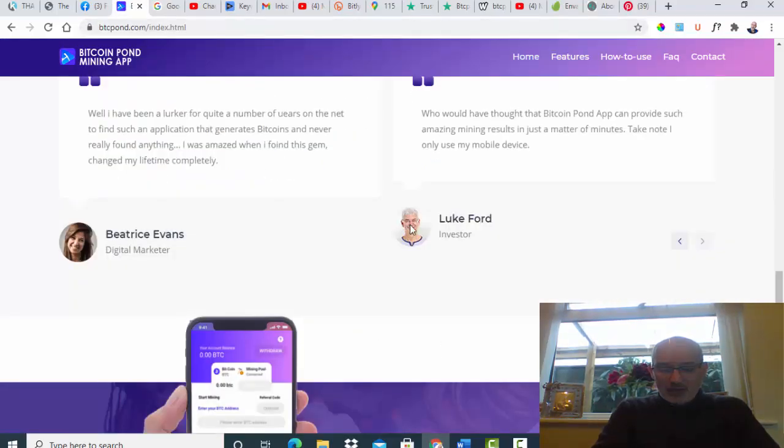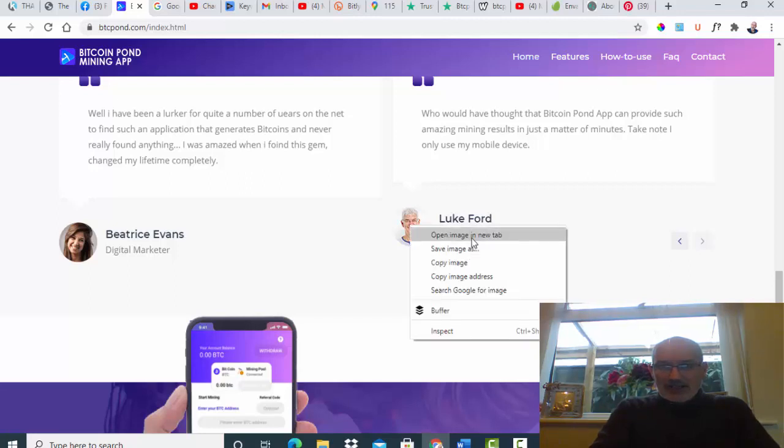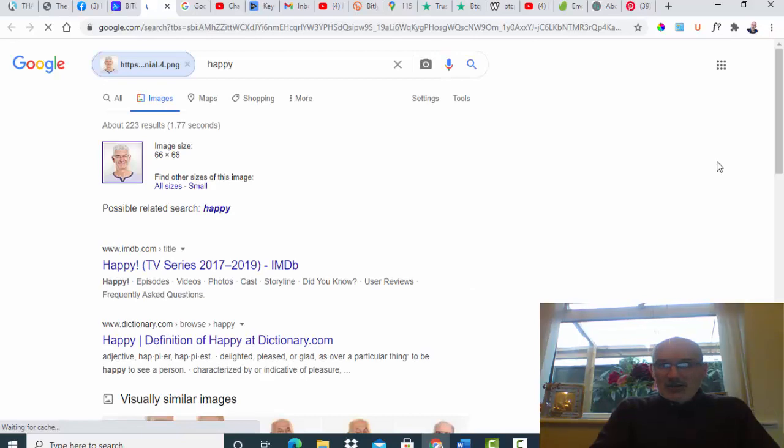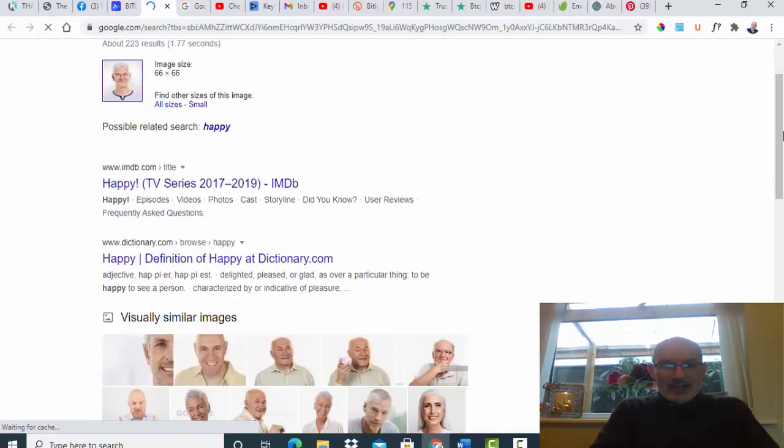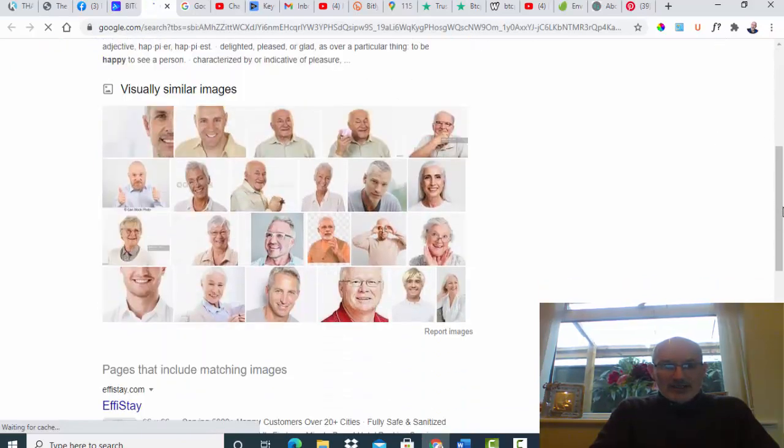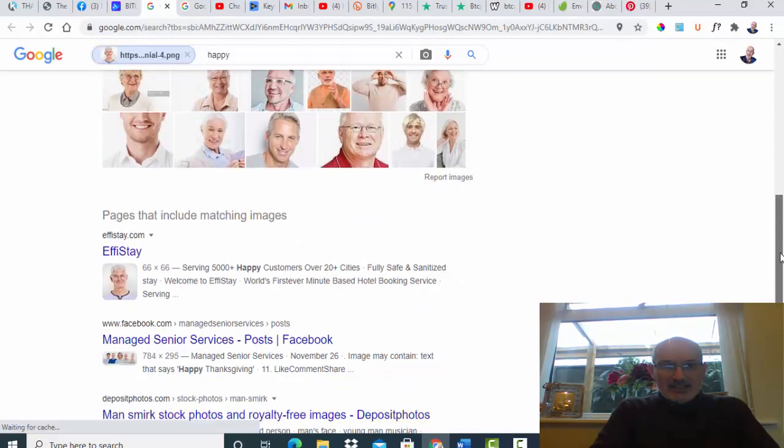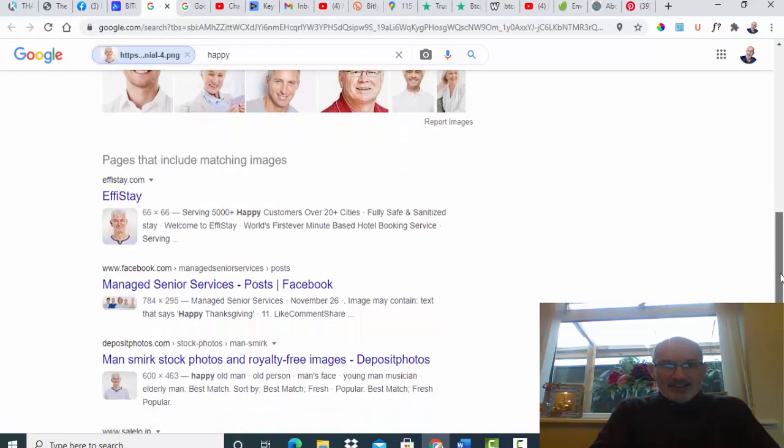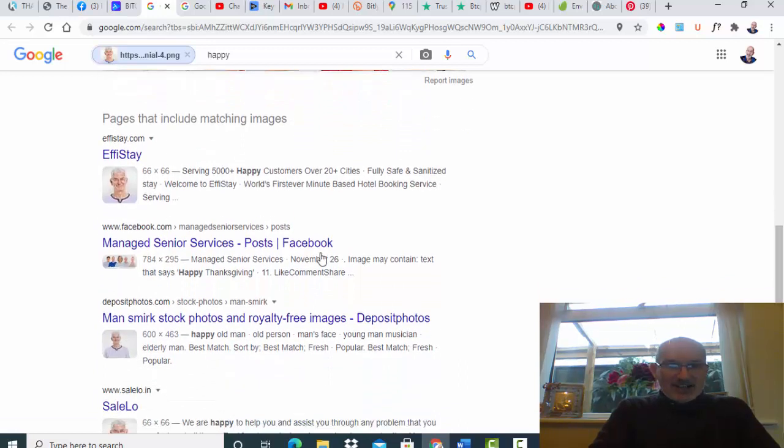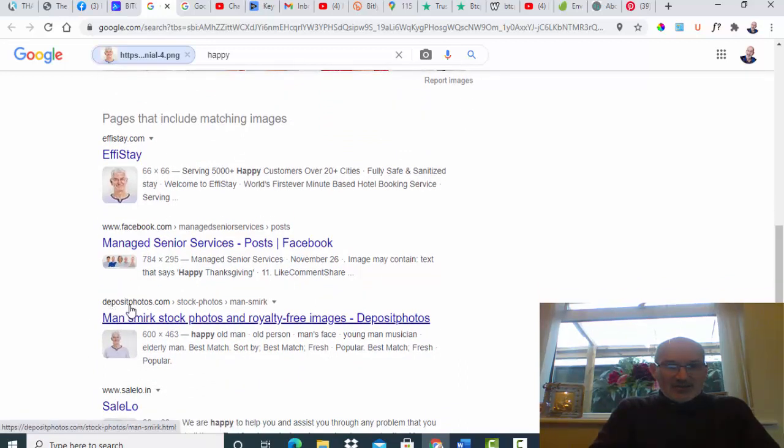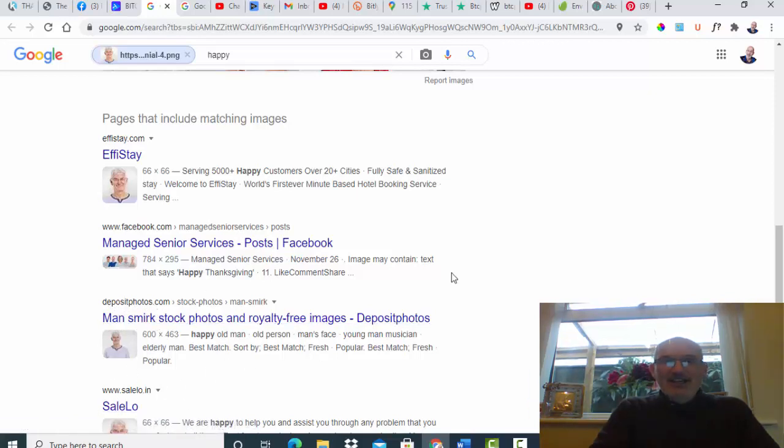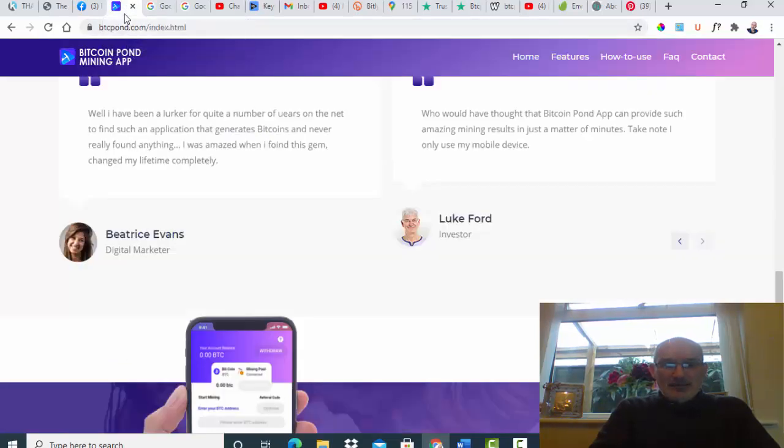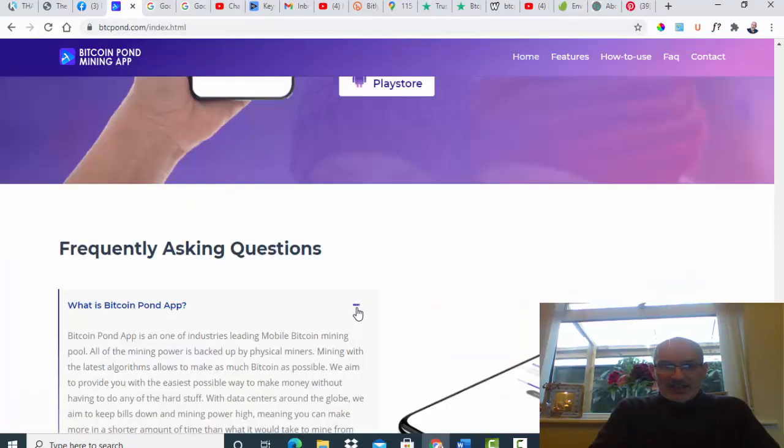We can do exactly the same with Luke Ford who apparently is an investor. If we search him, he comes under happy customers. As you can see, depositphotos.com. So it is a stock photo guys.